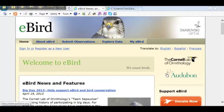Welcome to the Pelican Island Audubon Society tutorial on eBird. This is the eBird homepage. In this session we will enter the bird counts from the very first Birding Basics field trip taken with the Pelican Island Audubon Society. That field trip happened on October 2, 2010 at the Sebastian Inlet State Recreation Area.